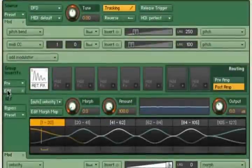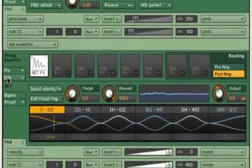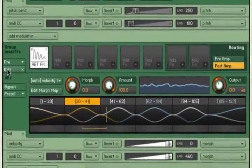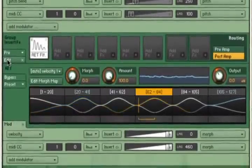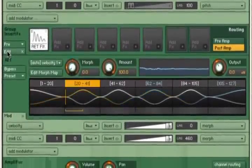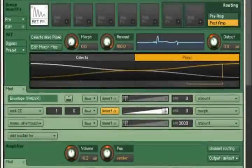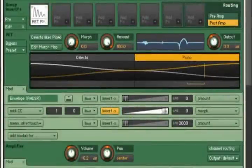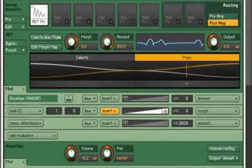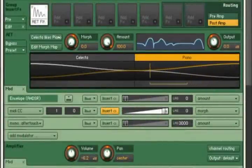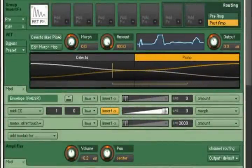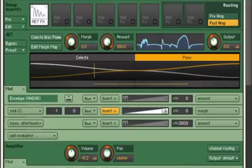Using AET, specific sonic characteristics of one sample can be applied to another sample in real time, allowing you to seamlessly morph between samples. This can add a high level of expressive realism to acoustic instrument articulations, for example.